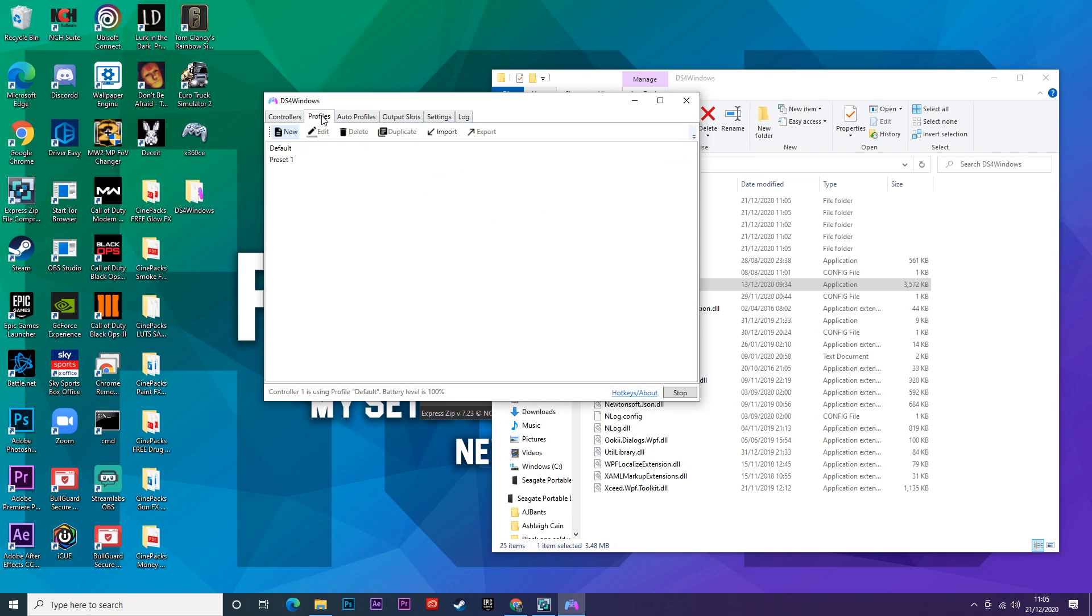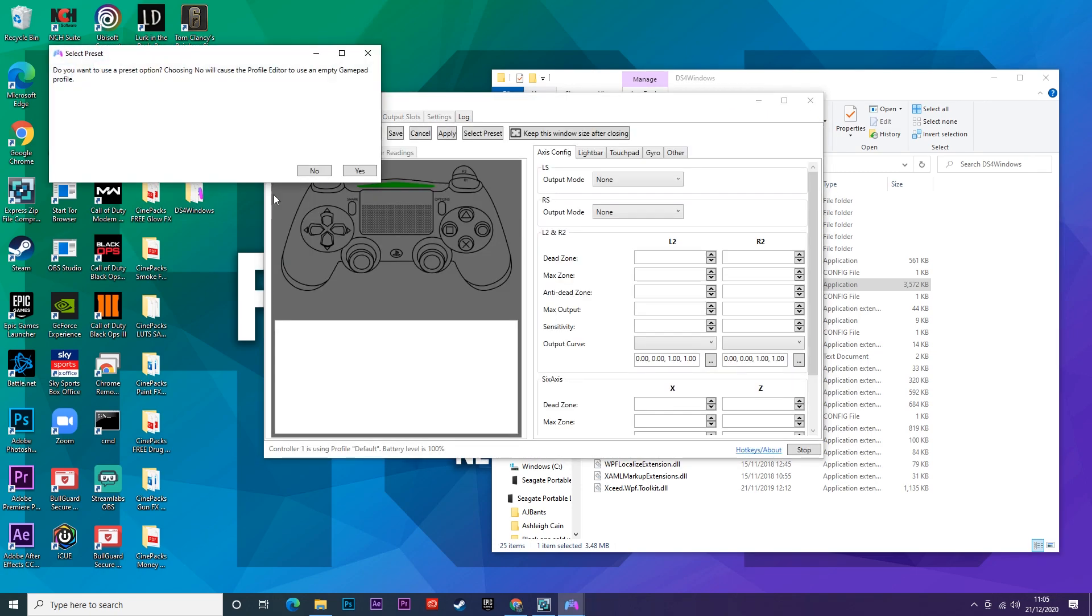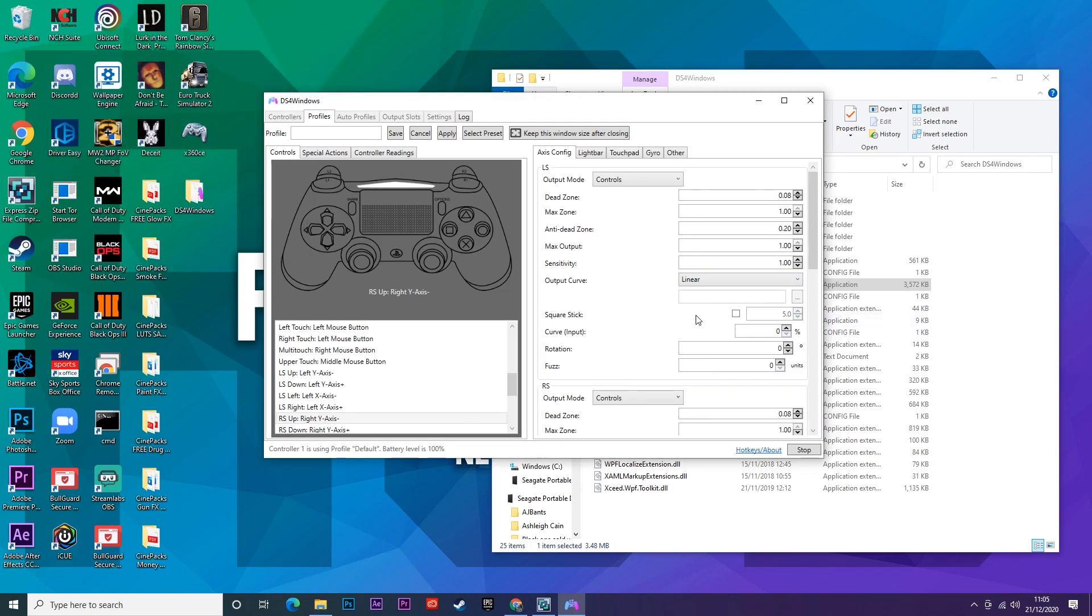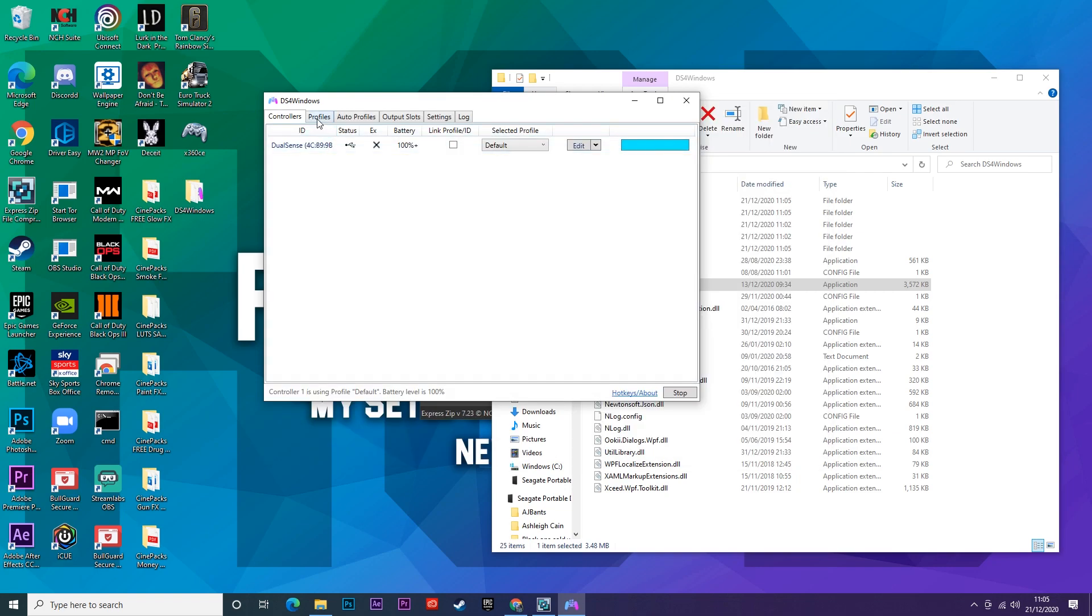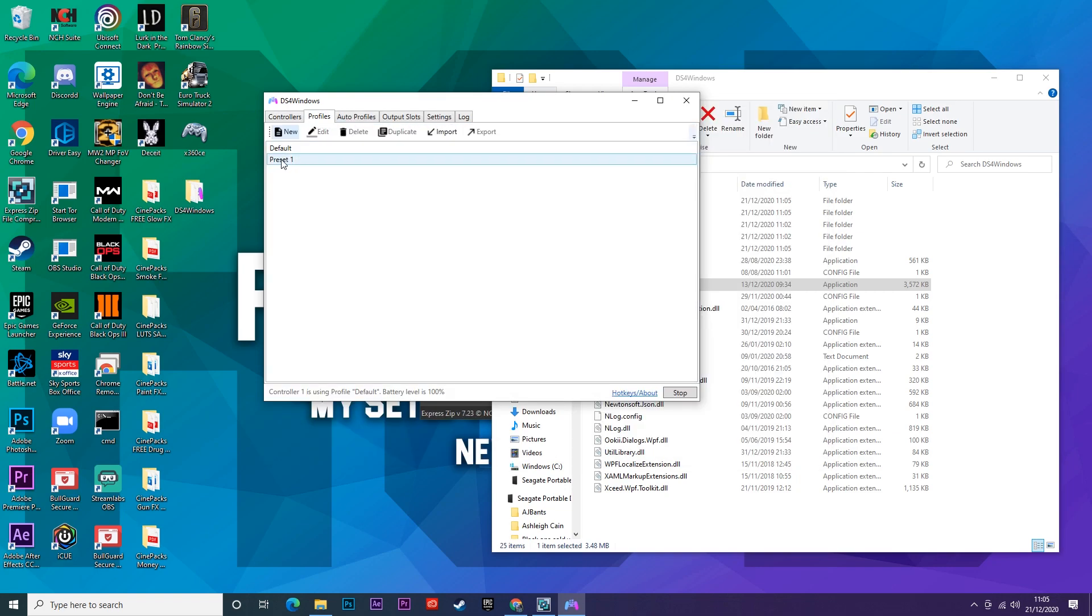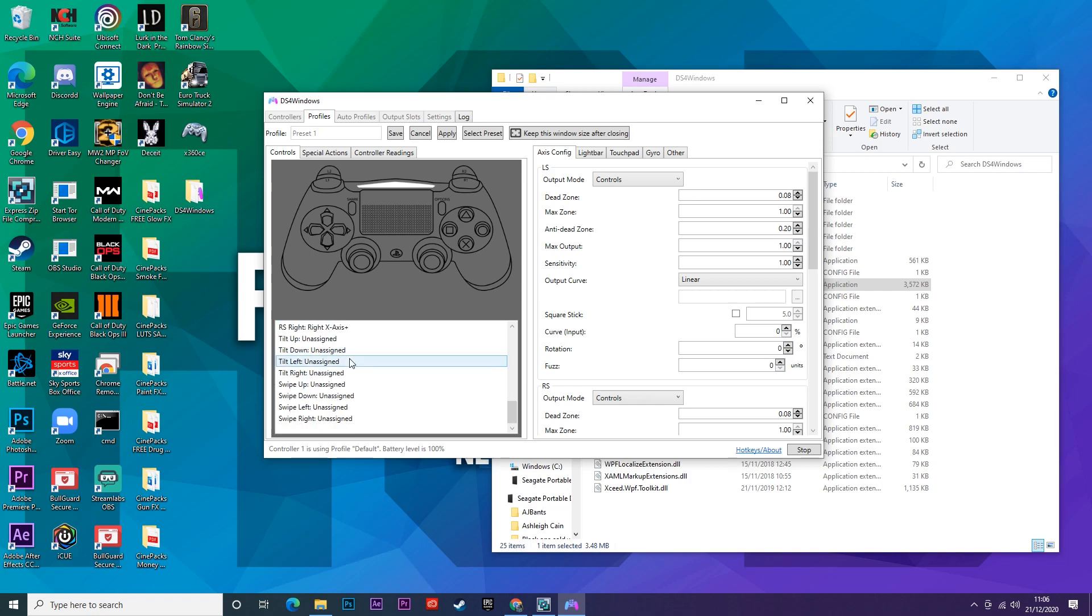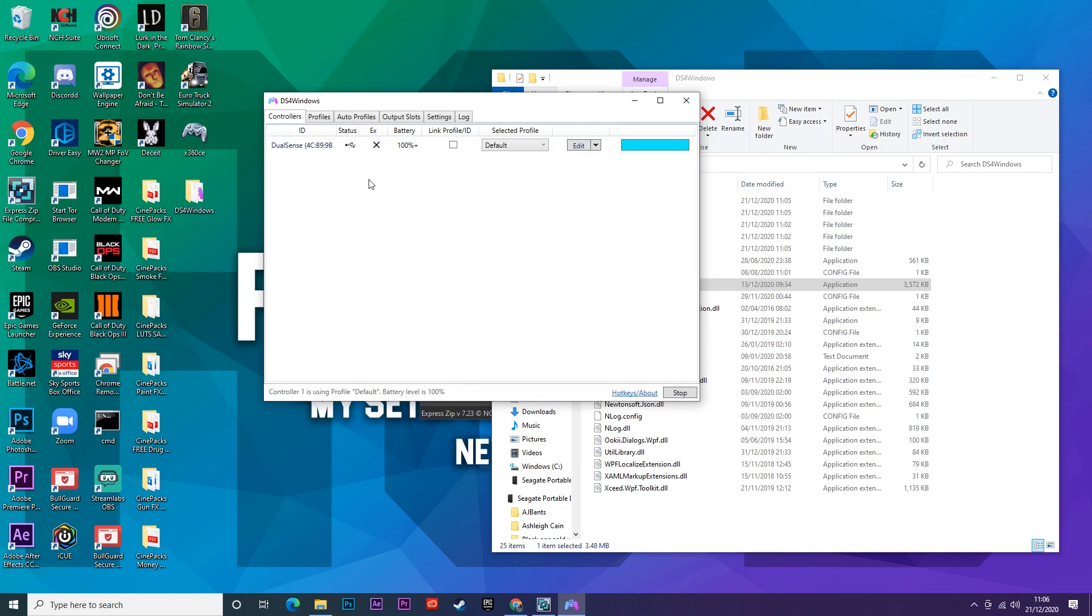Once you have done that you can go ahead and click into profiles, click new, and then here you can set custom button layouts and everything like that. Once you set them all up just go ahead and click save and then you'll be able to find the one that you've just saved here. So this is one I've created which is just the buttons for a normal PlayStation controller. We're going to jump out of my PC now and I'll show you guys that this app really does work.